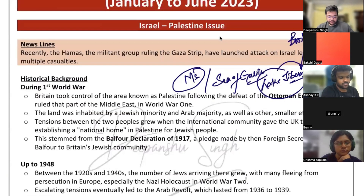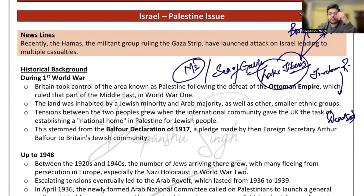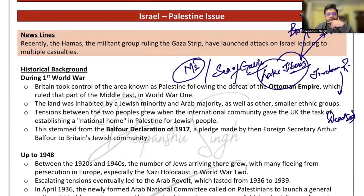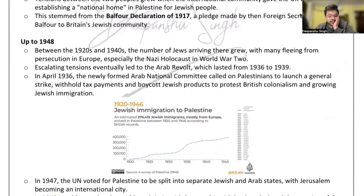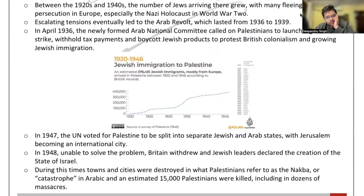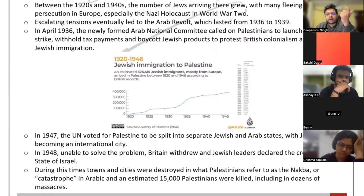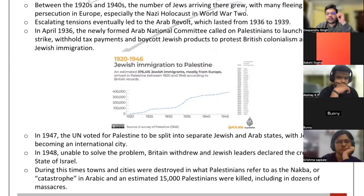From a prelims perspective, you need to remember the mapping. For historical background, the Balfour Declaration happened in 1917, when British Foreign Secretary Arthur Balfour stated that a Jewish state would be established — this was like a secret agreement that was signed.